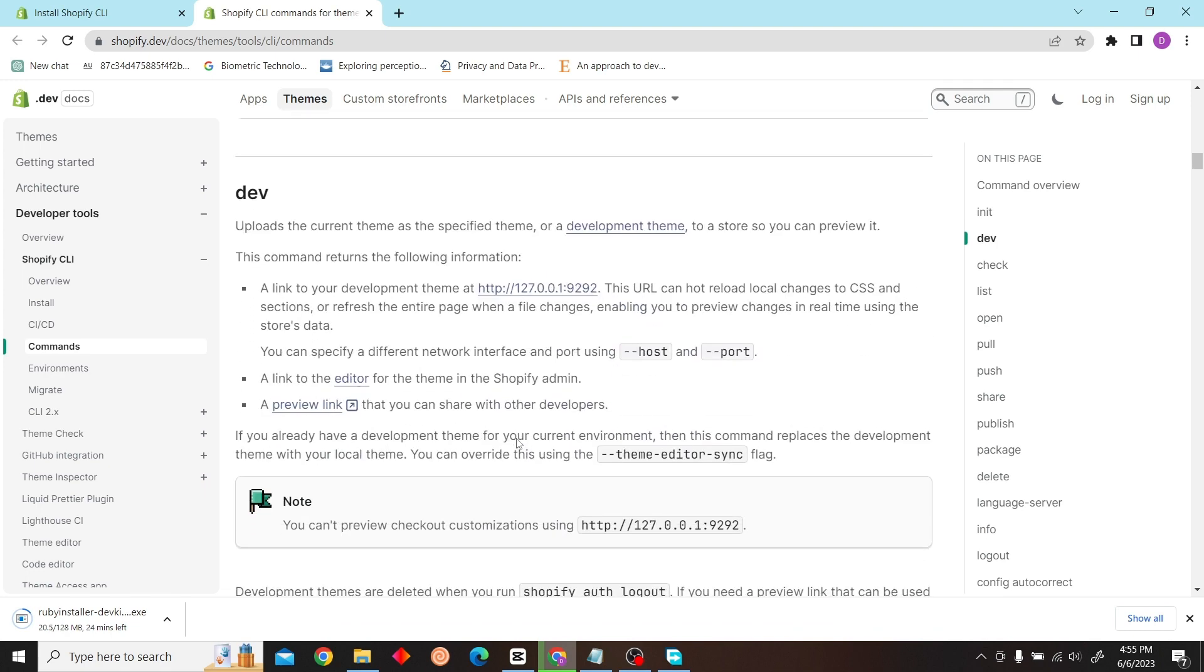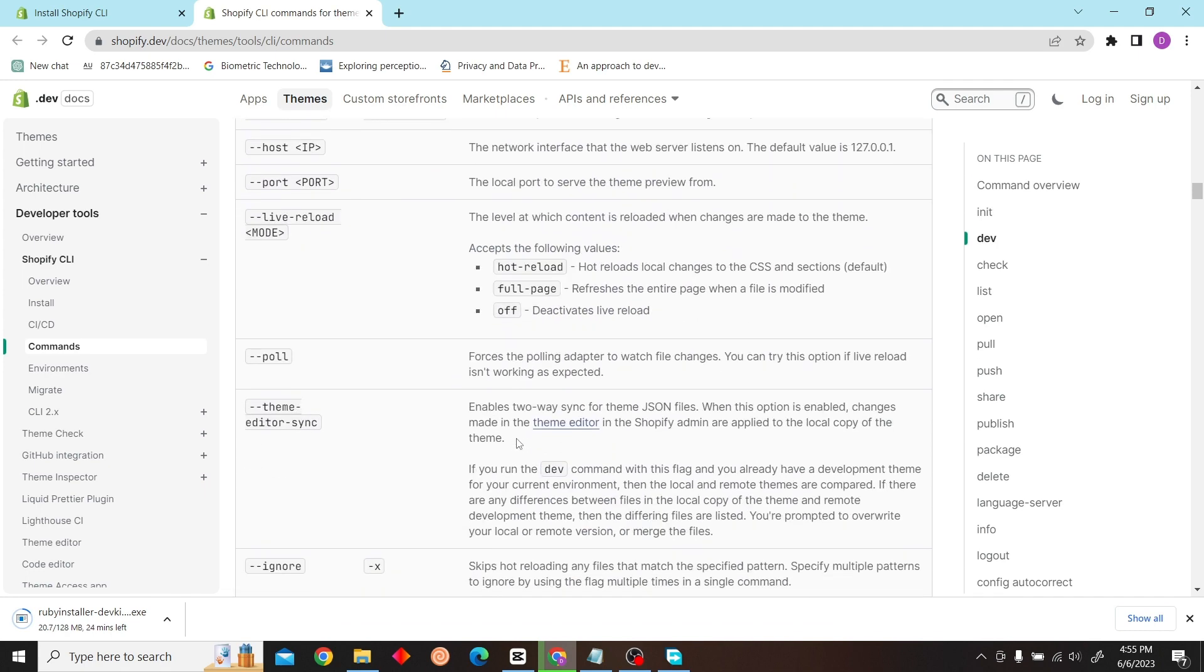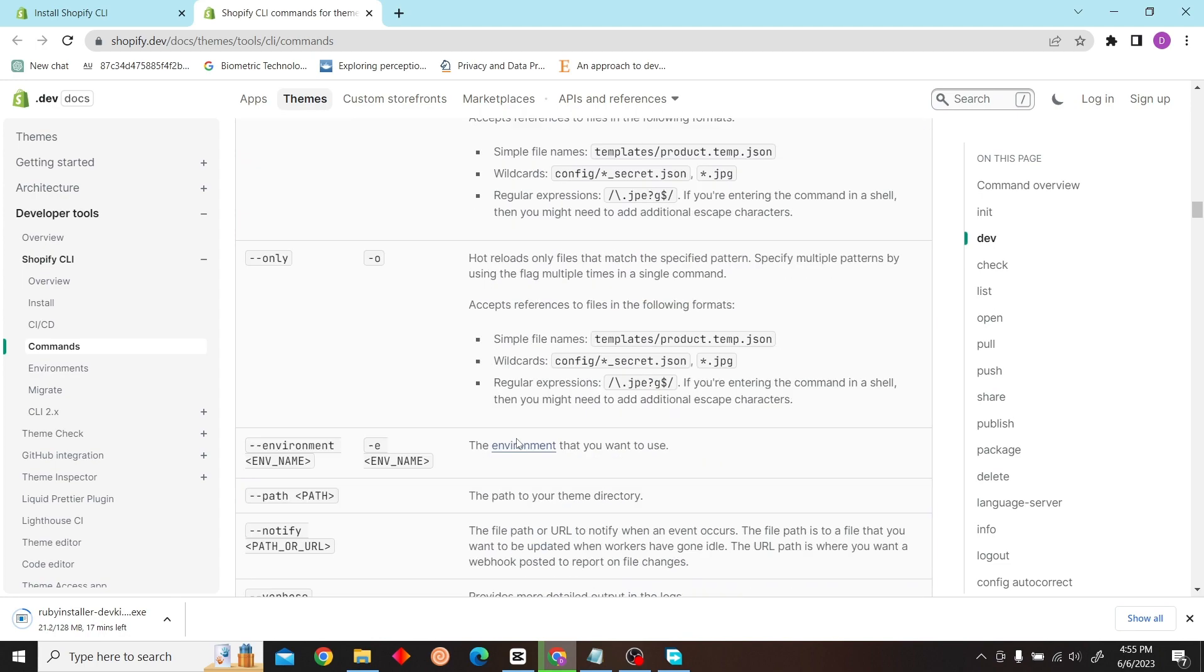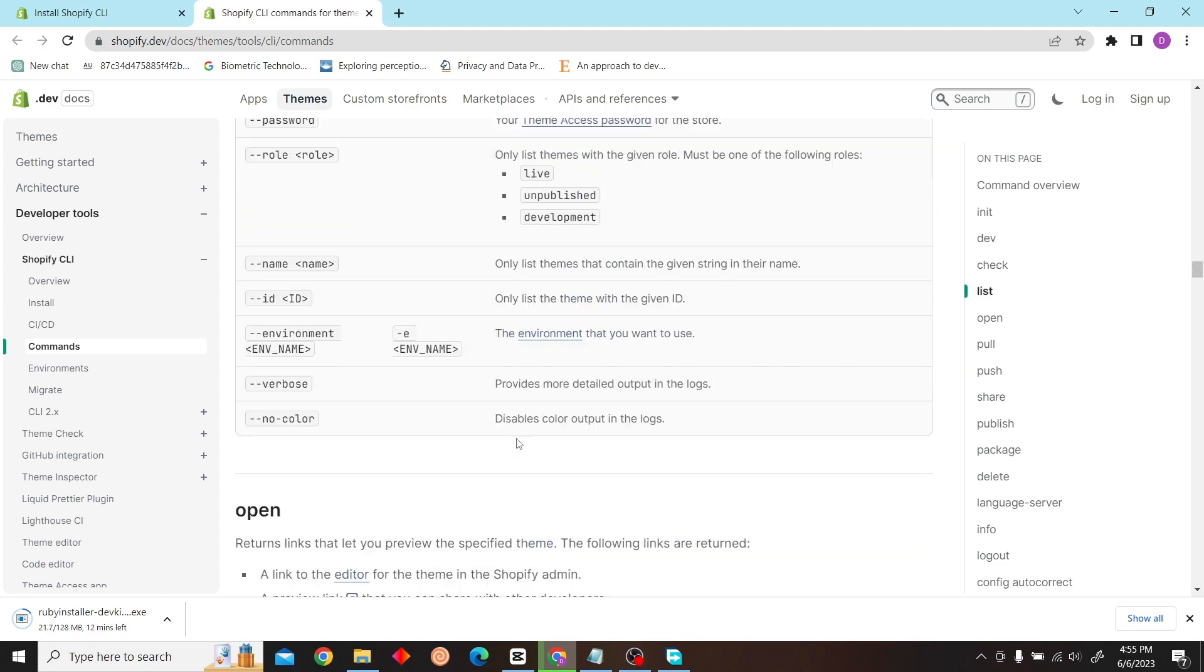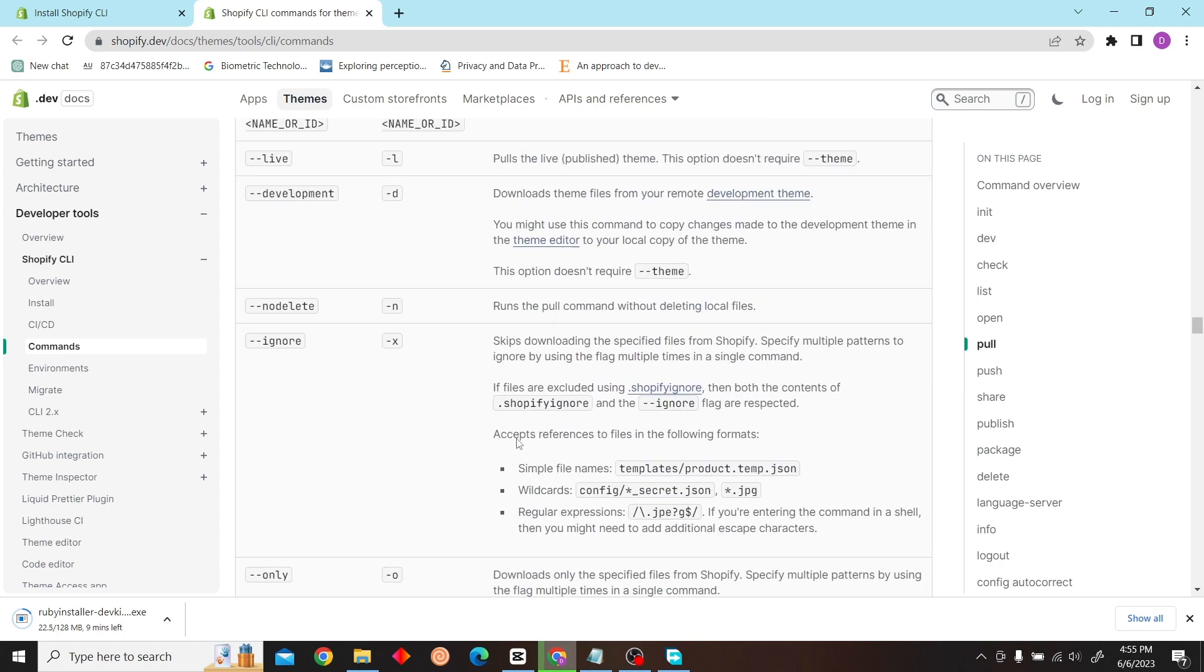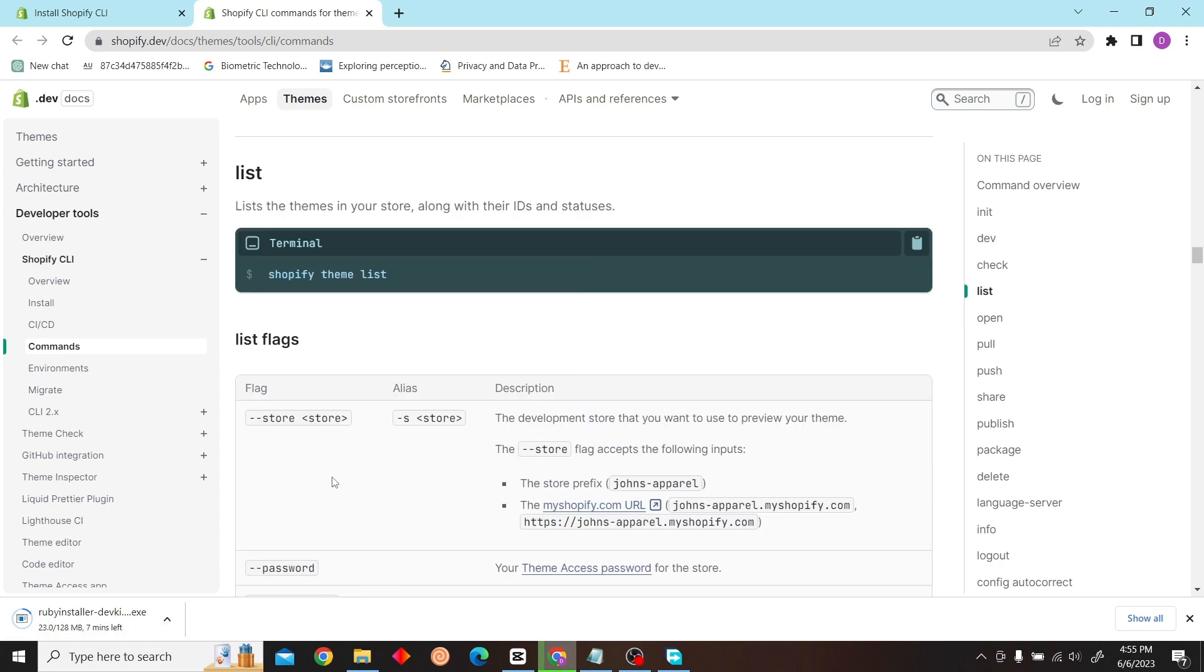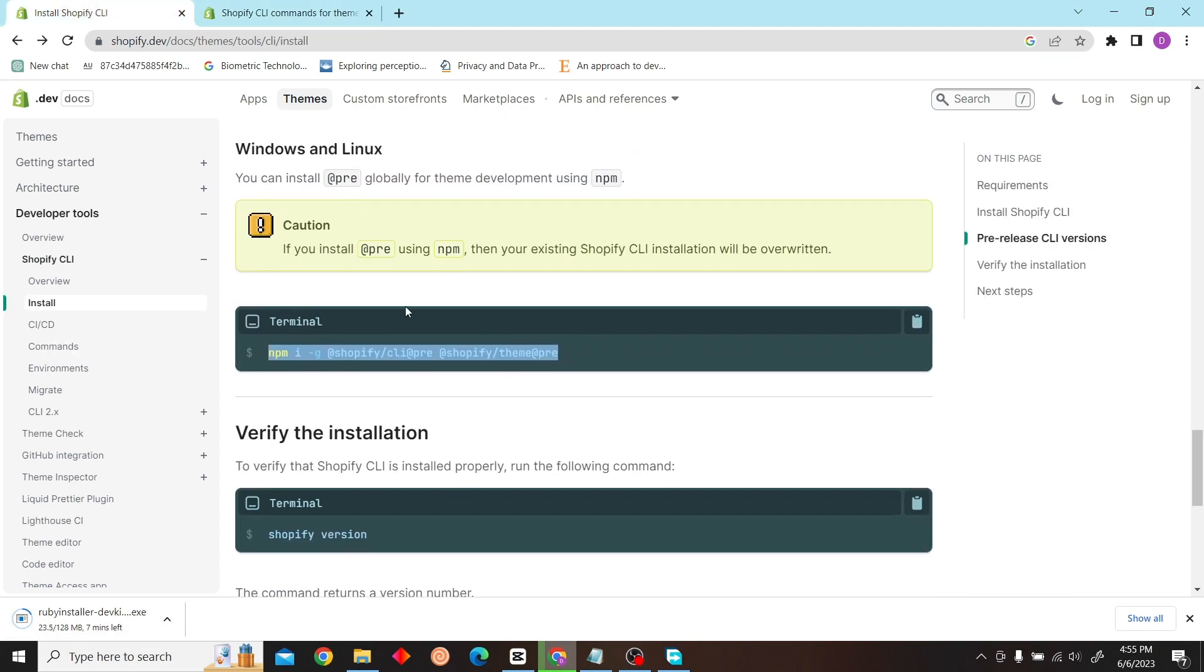So you can just read this article over here and you can see all the commands that you can enter. First, all you have to do is install this Ruby installer and then follow this command into this command.